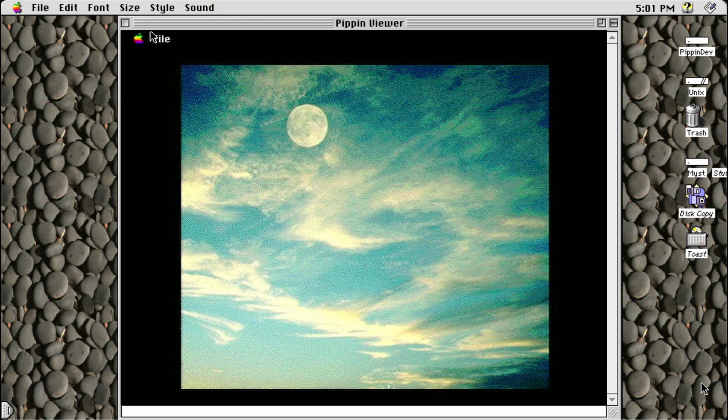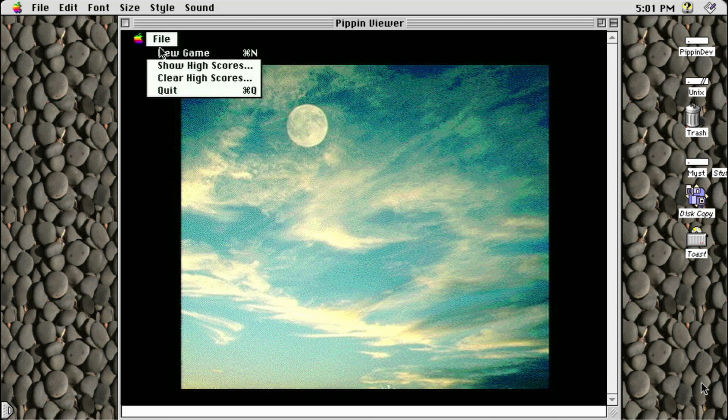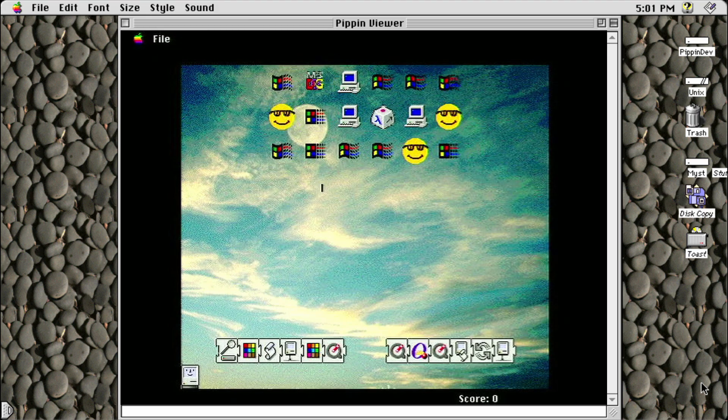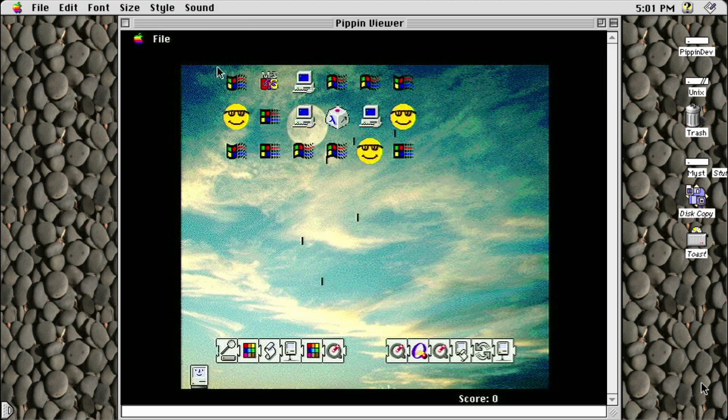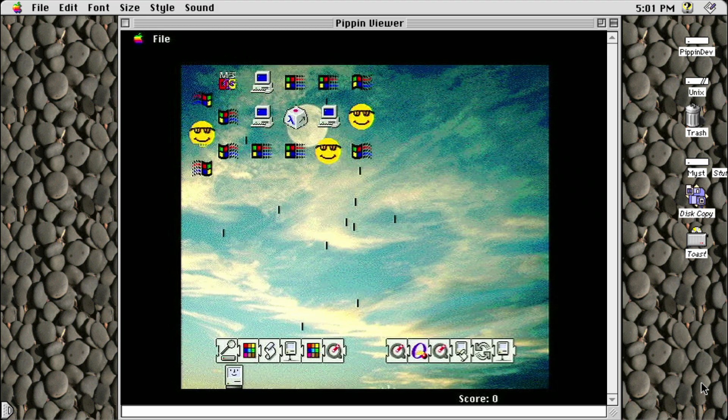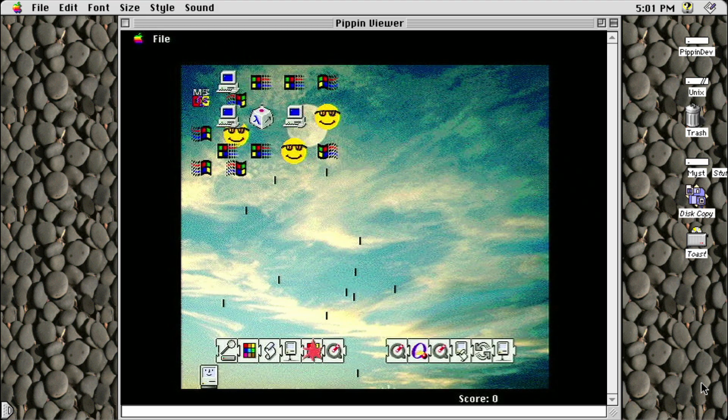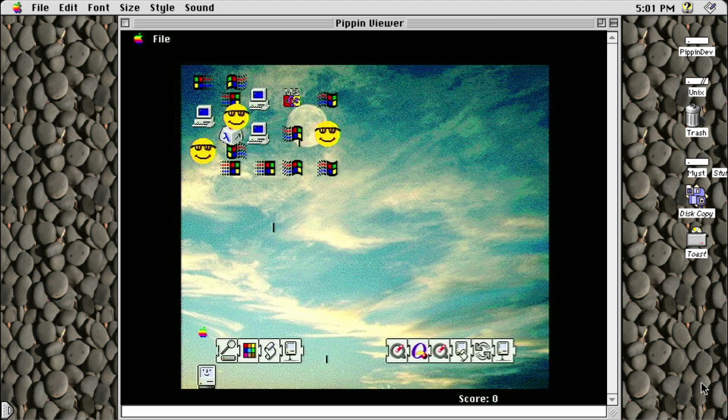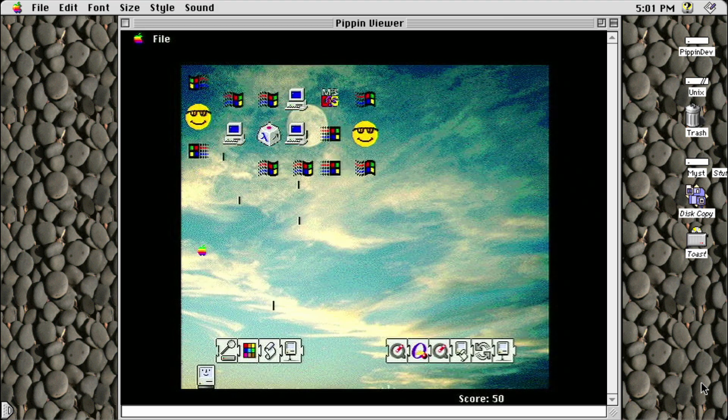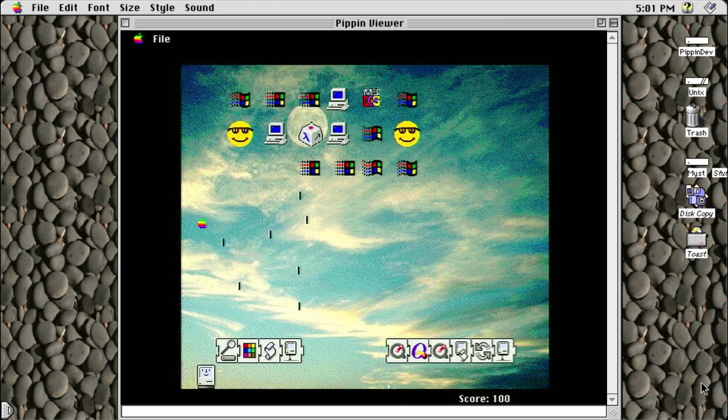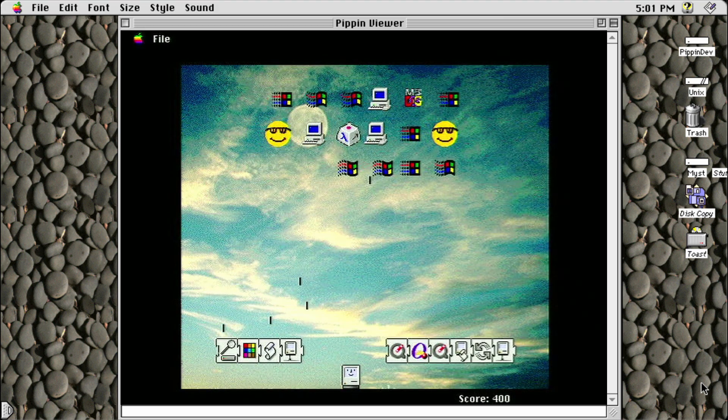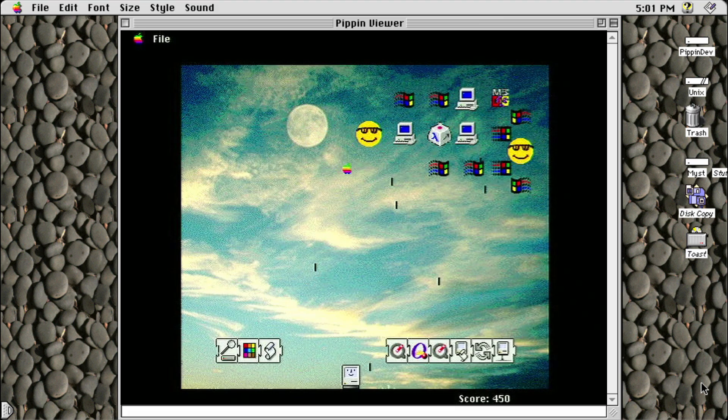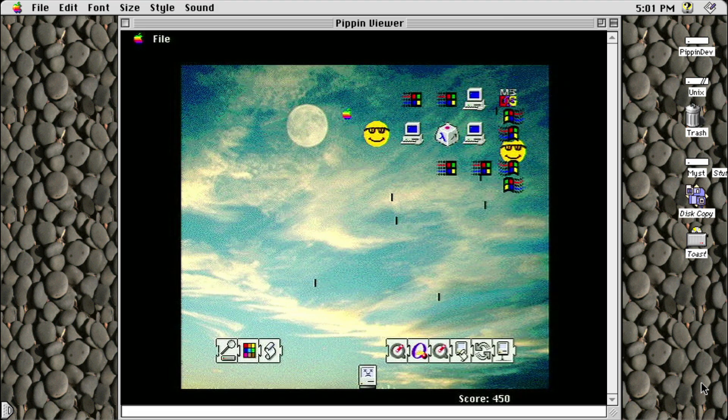The first game I'm showing off here is Alien Invaders. This is a Space Invaders clone made with icons from macOS and Windows, which I have always loved. It uses the mouse for movement and the mouse button to fire, so it works perfectly on the Pippin.